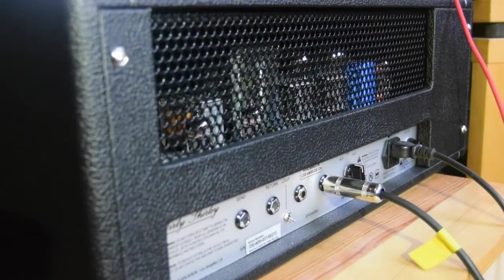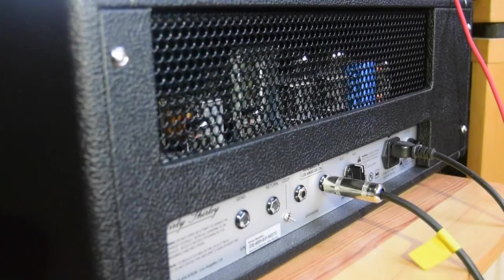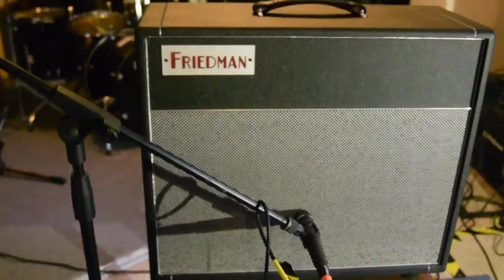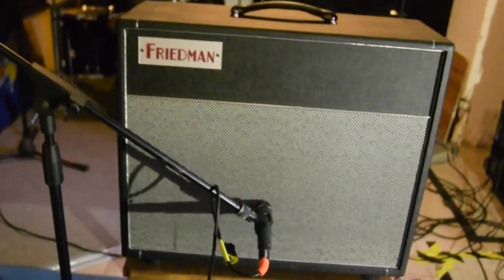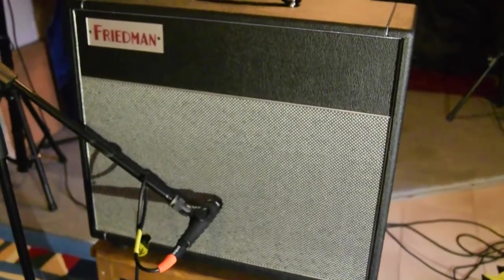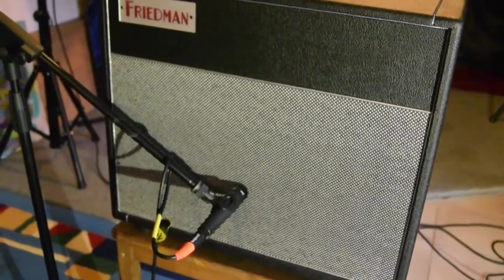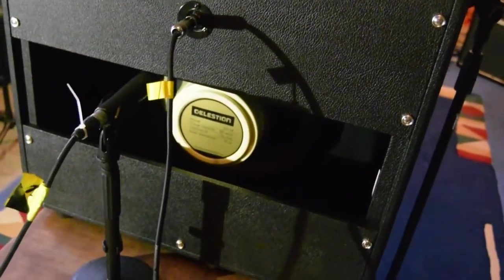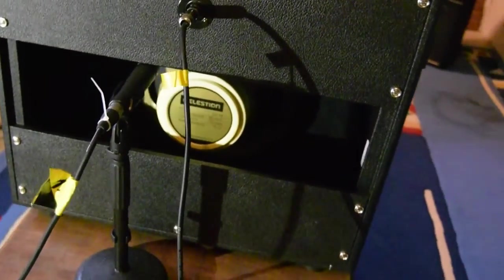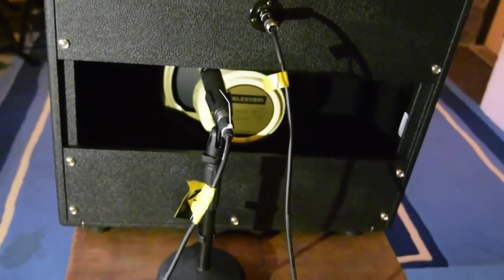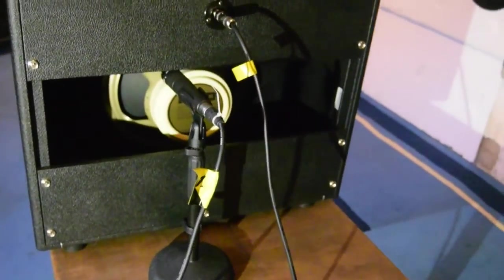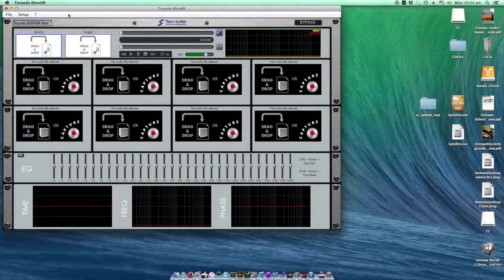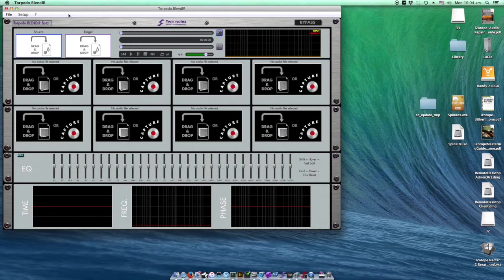The output from the amplifier is connected to the live room where I have already mic'd up the cabinet. I have front and back set up because I will be recording two impulse responses.